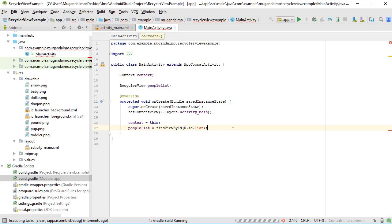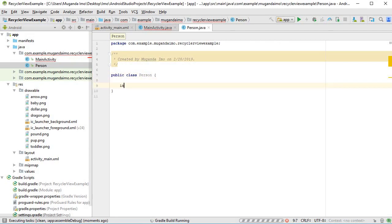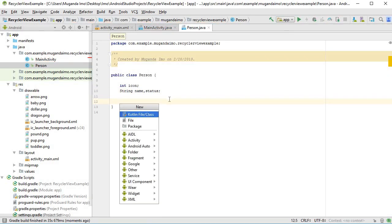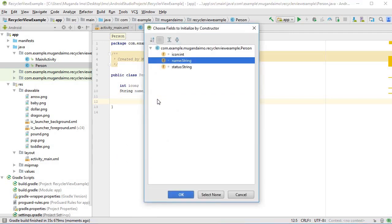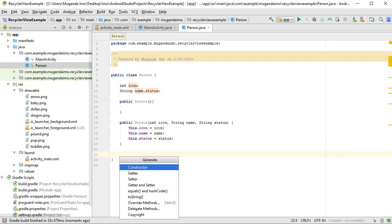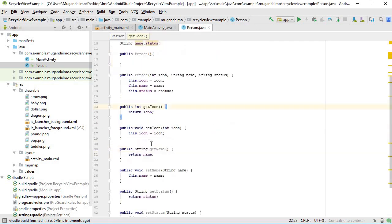The next thing we'll do is create our model class. We're going to create a list of people with a profile picture, their name, and their status, so we'll create a class called 'Person' with fields: int icon, String name, and String status. As good coding practice, I'll also add a full constructor, an empty constructor, and then use Alt+Insert to generate getters and setters for all three fields.